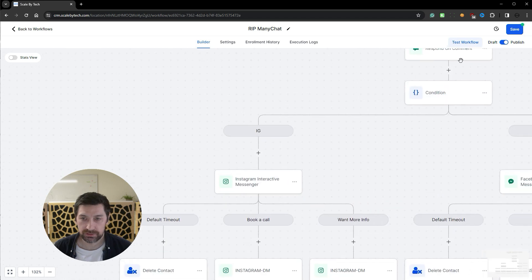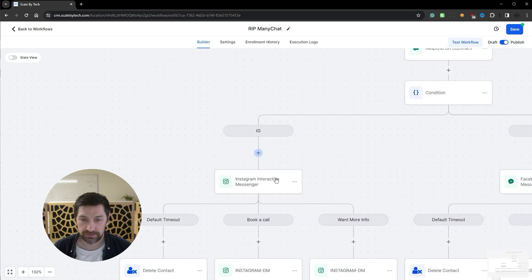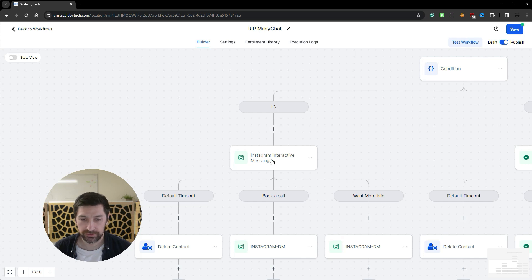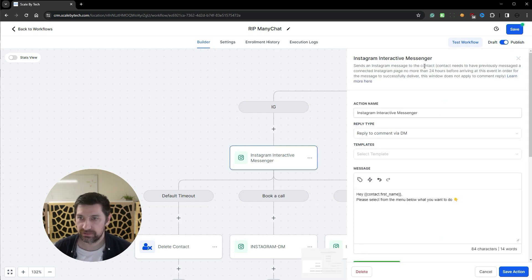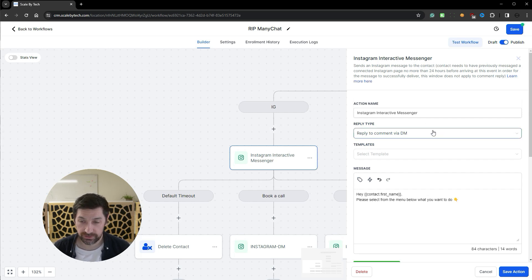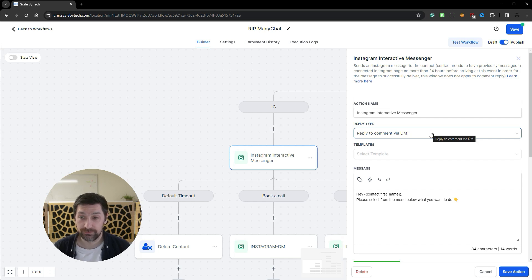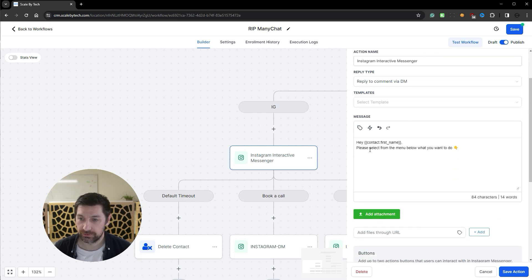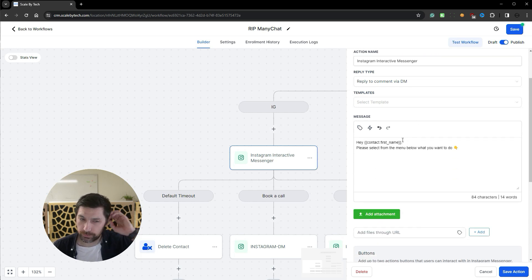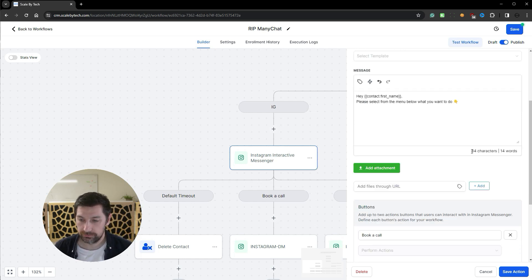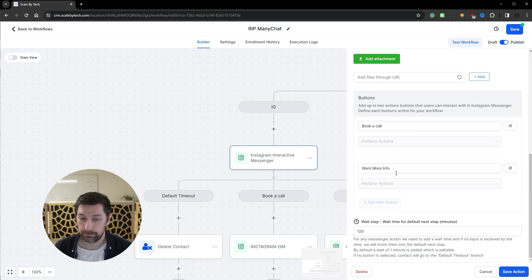And once they reply ABC we go ABC. We put them on this path if they applied on Instagram. Click here Instagram interactive messenger. What this will do is that if they replied on a comment we can now reply to them via DM. And this was not possible before. So the first thing we're going to do here is hey and then contact first name. We pull this from Instagram. Please select from the menu below what you want to do. And then we can add buttons.